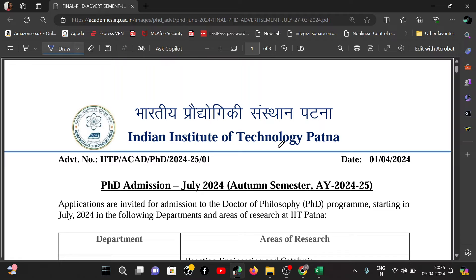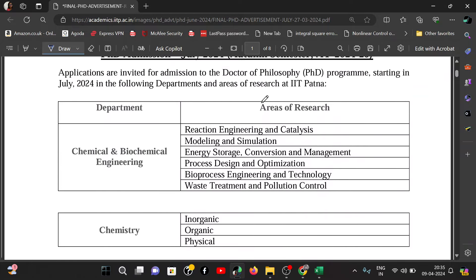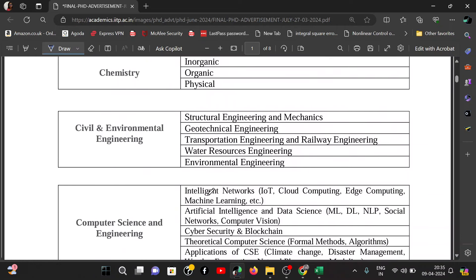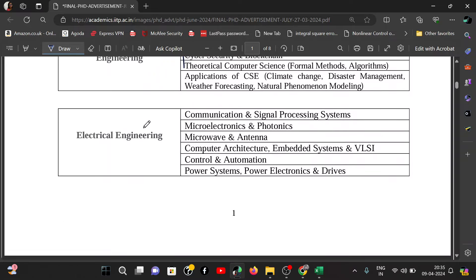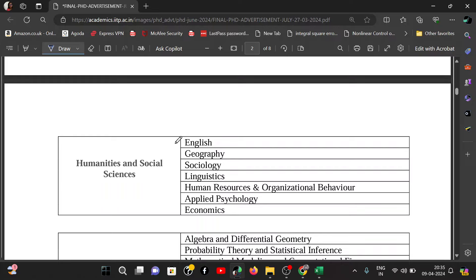This is the advertisement for IIT Patna departments. Here the detailed areas of research are mentioned. The first department is Chemical and Biochemical Engineering — you will find reaction engineering, modeling and simulation, energy storage, process design and optimization, bio-process engineering, and wastewater treatment. You will also find Chemistry — organic, inorganic, and physical — as well as Mechanical Engineering and Computer Science.